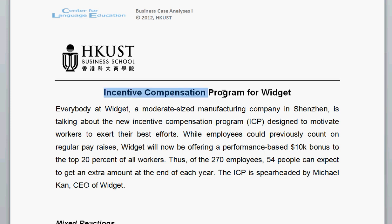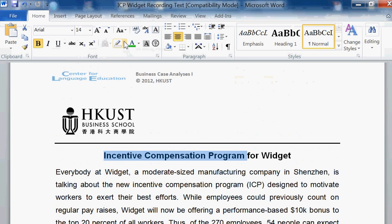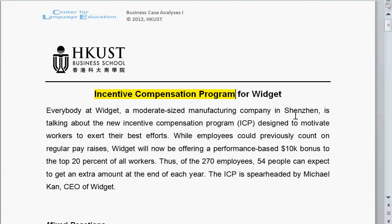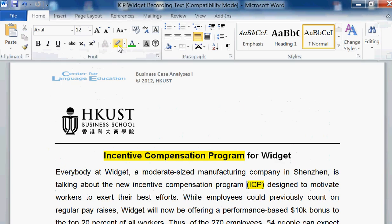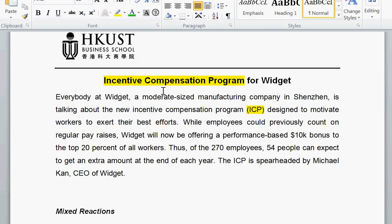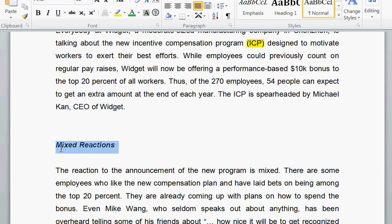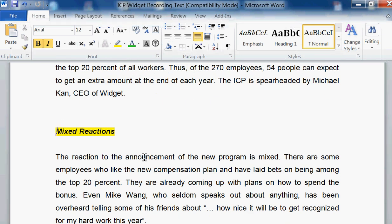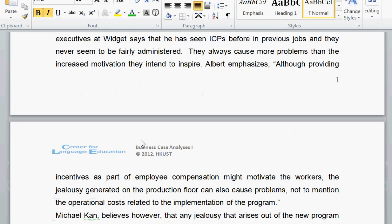Right away I'll look at here and it says, Incentive Compensation Program for Widget, which is a term that's often used to cover up a real name of a company. So everybody at Widget, a moderate-sized manufacturing company in Shenzhen, was talking about a new program at ICP. So the text is about an incentive compensation program for business. We can see there are mixed reactions — that is, positive and negative.